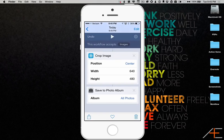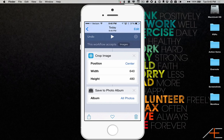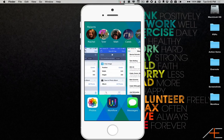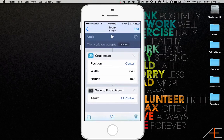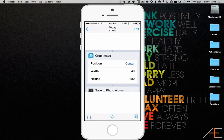The workflow will run, and it will save a new image cropped to 640x480 to my photo album. And now, if I go back to my Photos app, I can see the cropped image.